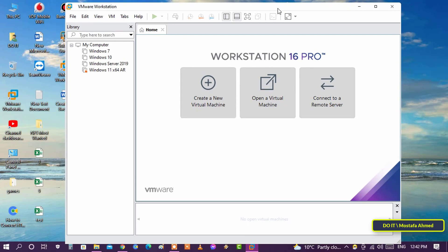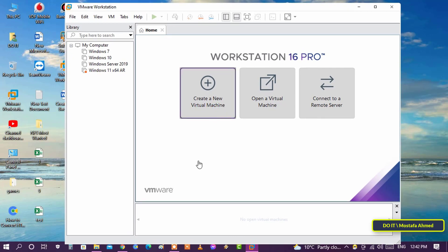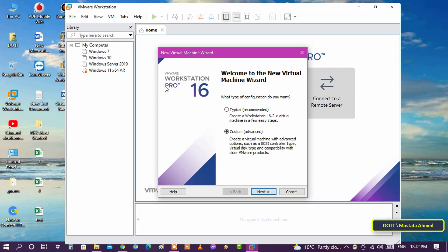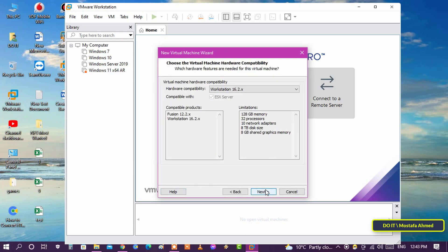Then click on 'Create a New Virtual Machine' in VMware. I am currently working on VMware Workstation version 16. If you do not have this version, download it — I will leave the download link for VMware version 16 in the video description. After that, select 'Custom Advanced' and then click the Next button.